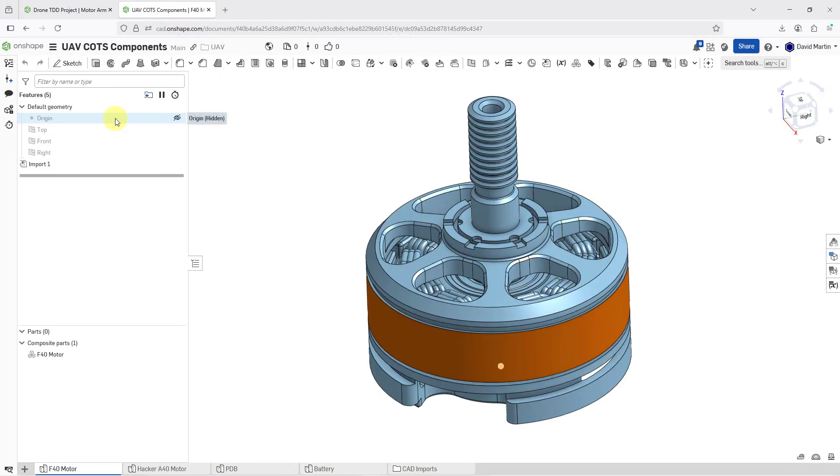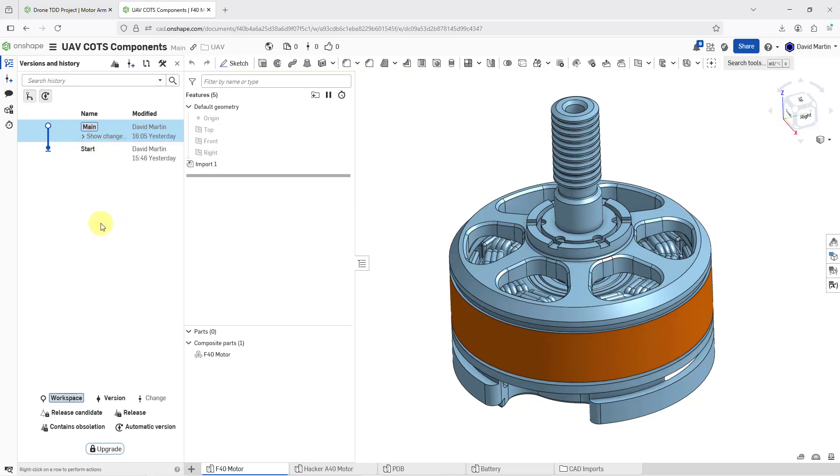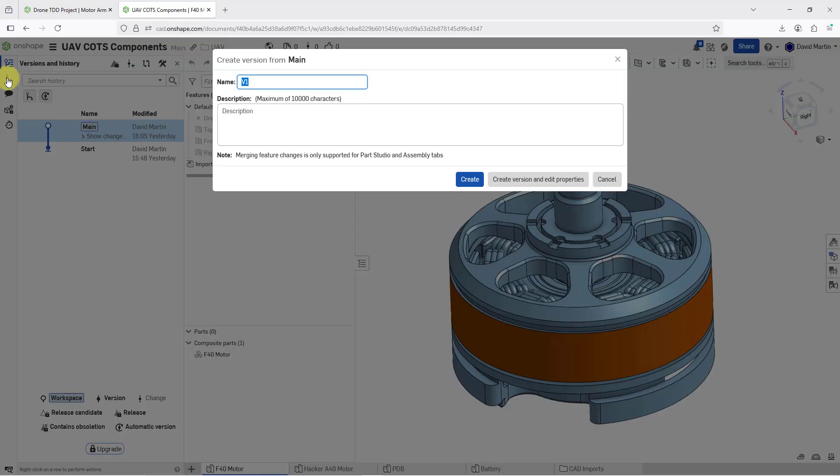On the left-hand side of the screen, we can go to our versions and history. I can see that here we have the main version, or excuse me, the main workspace that was started yesterday. But I want to create a brand new version so that it's got the latest and greatest. I will click on the Create Version button.